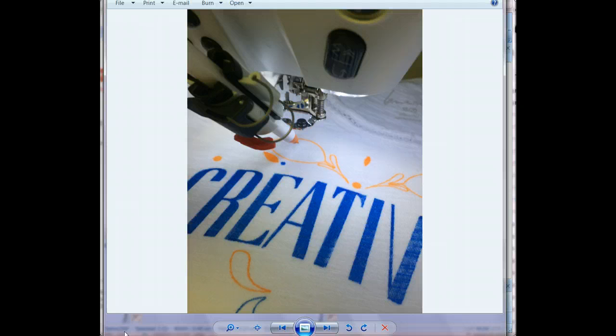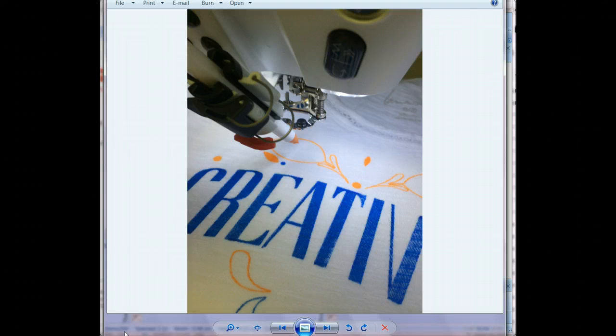Hi, this is Christy Burcham with Scissortail Studio and in this video I'm going to show you how to digitize a Bernina Paintwork file using the Bernina DesignWork software. I recently got a Bernina Paintwork attachment for my machine and I love this thing. I have been making t-shirts like crazy. Of course there are lots of things you can paint with the Paintwork tool, but I especially love doing t-shirts.